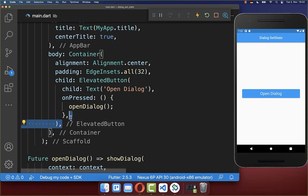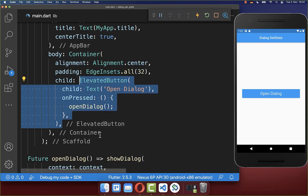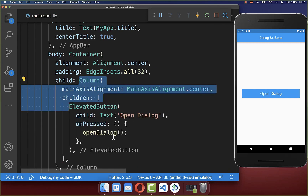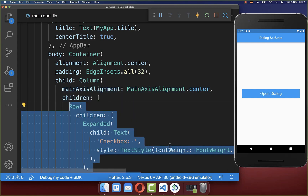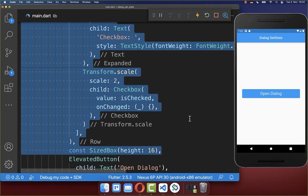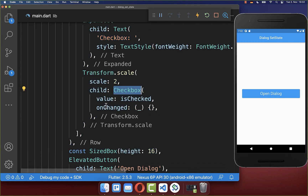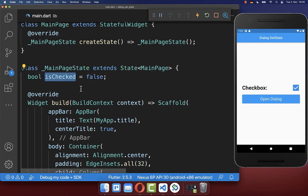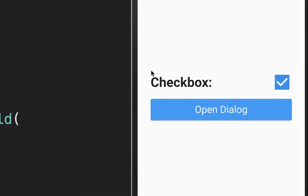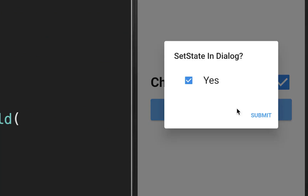Let's also look at some important special cases. We want to wrap our elevated button inside a column, and on top of the button we display another checkbox with the value isChecked stored in our state. So overall we use the isChecked boolean field in two different places: first for our normal build method, and secondly for our dialog.